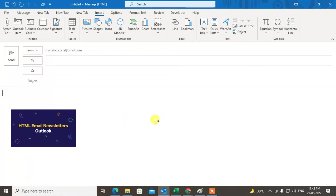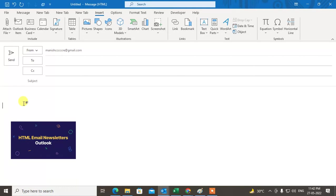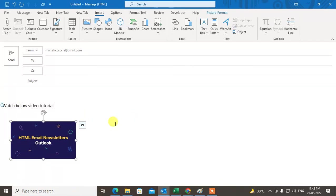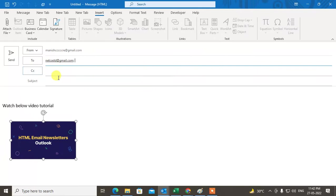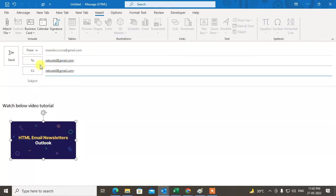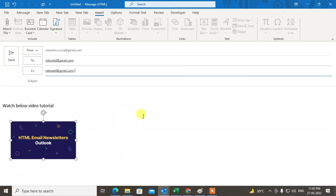So anybody who clicks on it, the video will play on YouTube. You can also write here 'Watch below video' or 'Tutorials'. That is the first method. You can now send it to others and people can click on it, view the video, and be taken to the YouTube website.